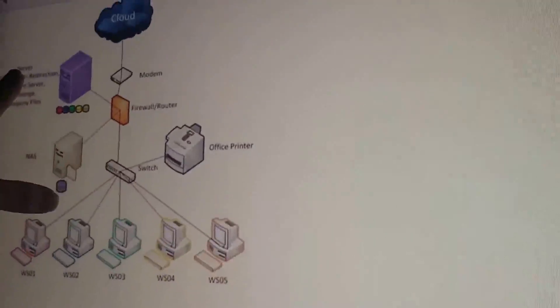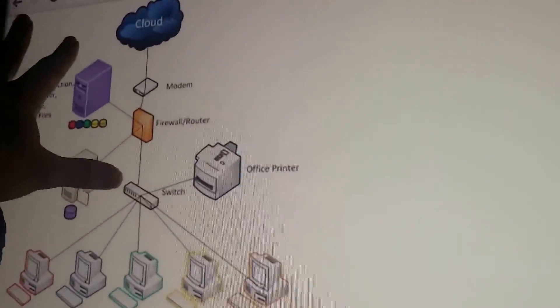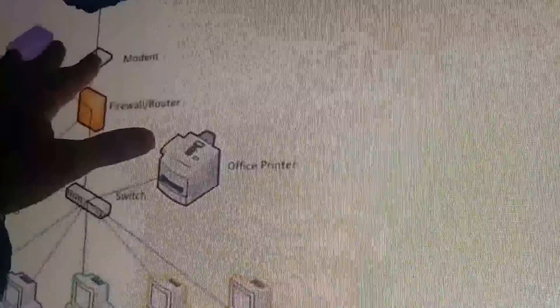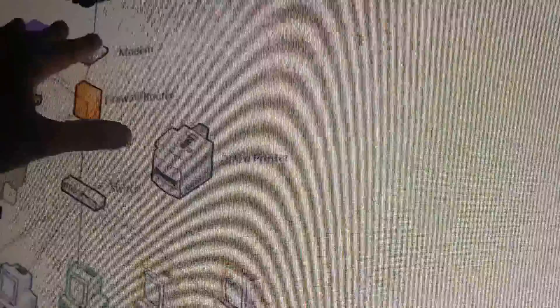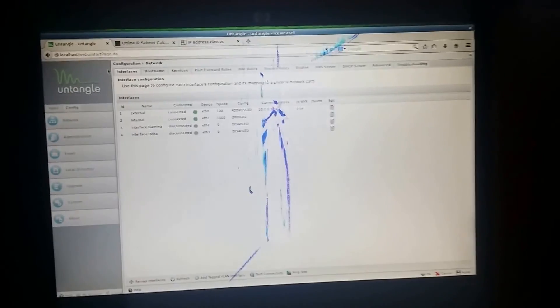We're not going to cover subnetting right now. What we did in the last video: we got a connection from AT&T, got a modem, connected it, and then installed the firewall. So what we want to do in this video is to clear some things — first, your firewall needs to have a static IP address.